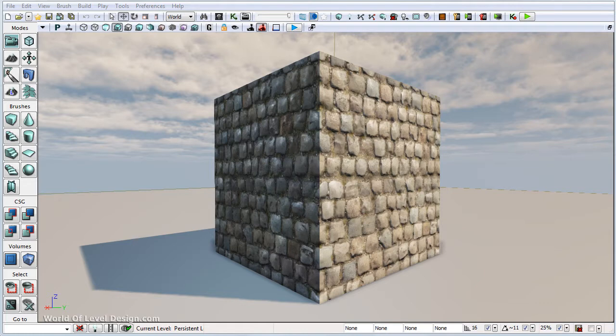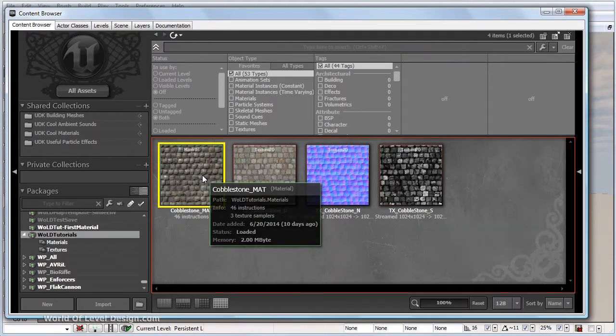In this video we'll focus on how to increase contrast for your diffuse and your specular map. Let's go ahead to content browser and open up the material editor.